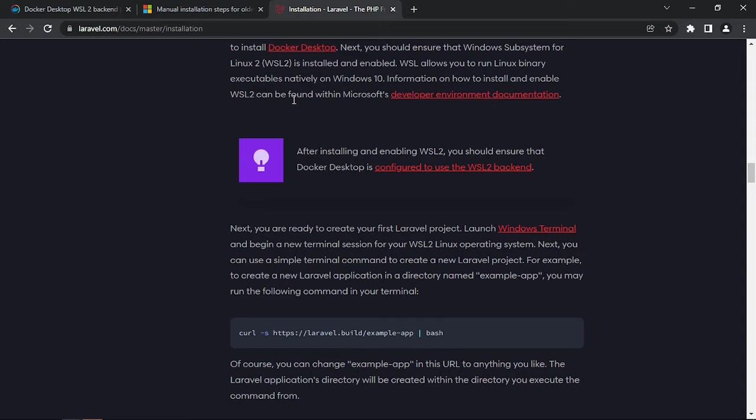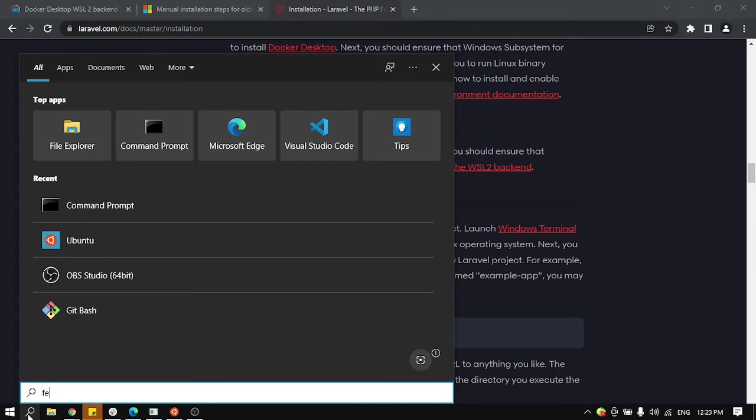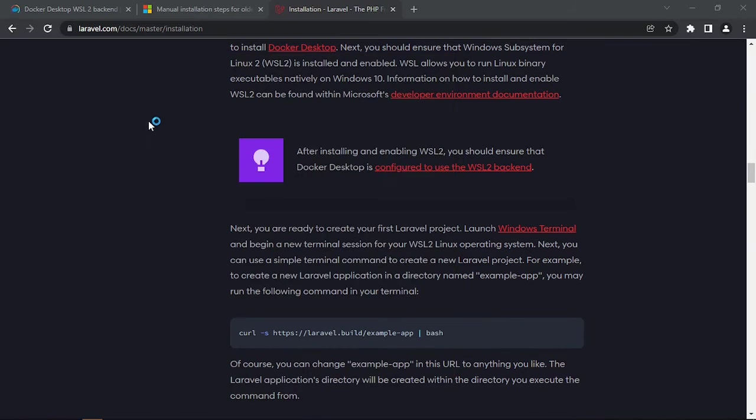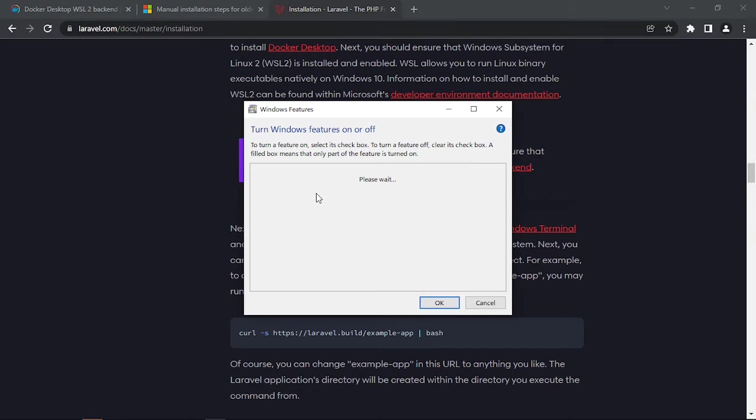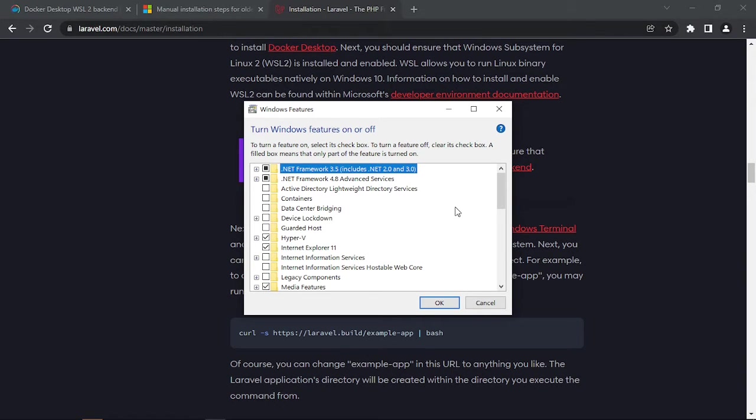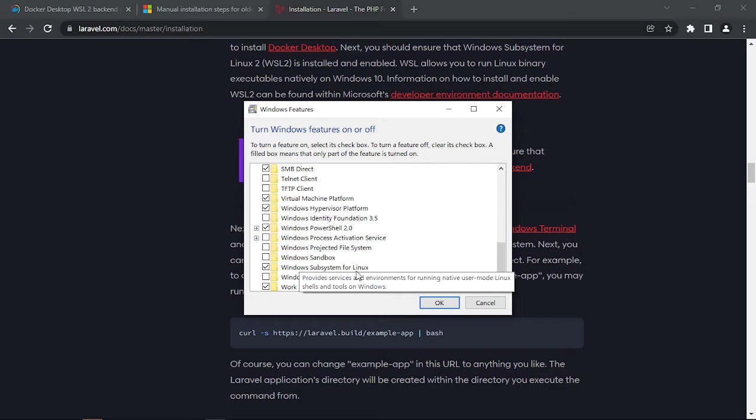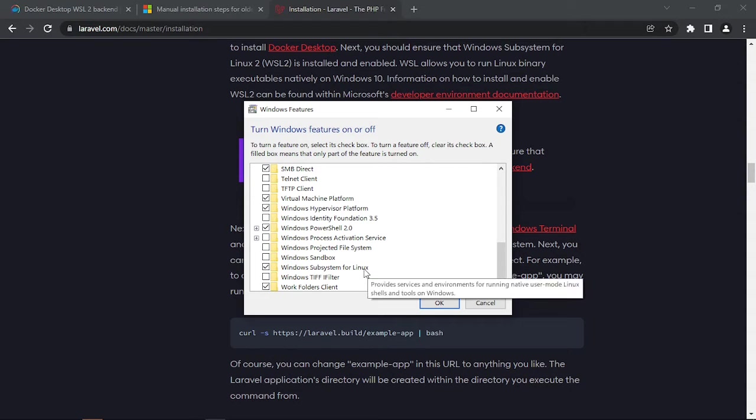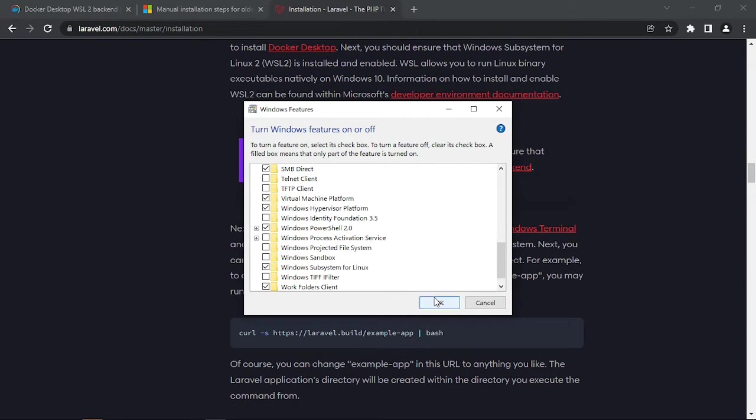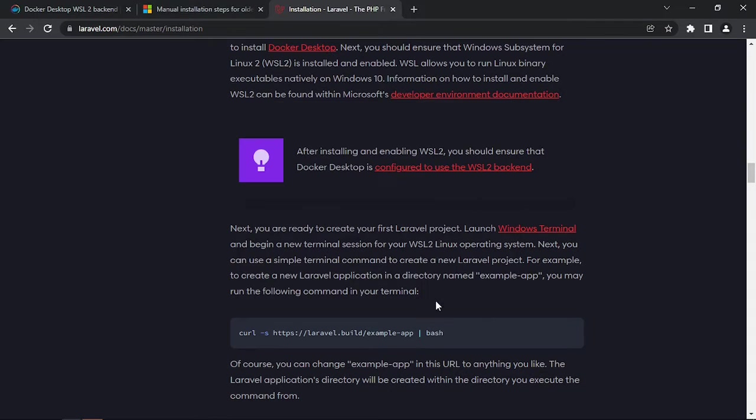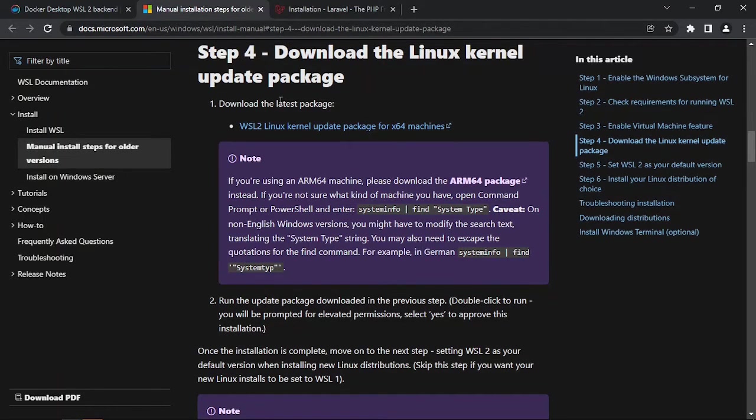So type here 'turn on Windows features on or off.' From here I'll choose Windows Subsystem for Linux. It will require you to restart your system after you mark the check, but it's essential.